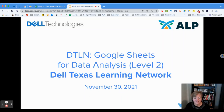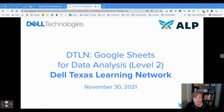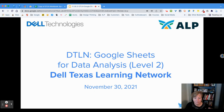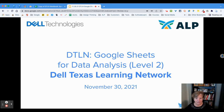Welcome. This is a session for DTLN on Google Sheets for data analysis. This is level two. Last week I did a session on level one where we covered adding data to your spreadsheet, how to do simple formulas, how to do some formatting, and other things as well. In this one for level two, we are going to be covering how to assign a filter and we are also going to do conditional formatting.